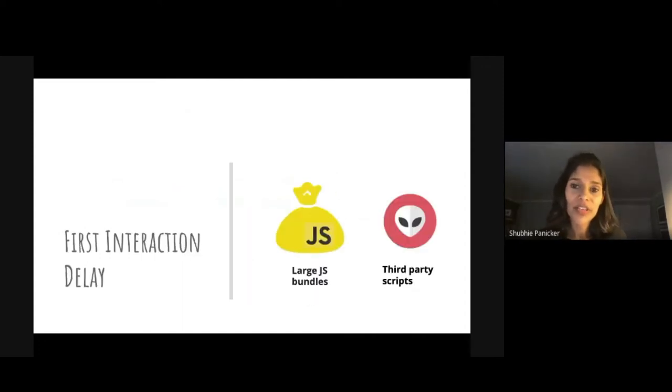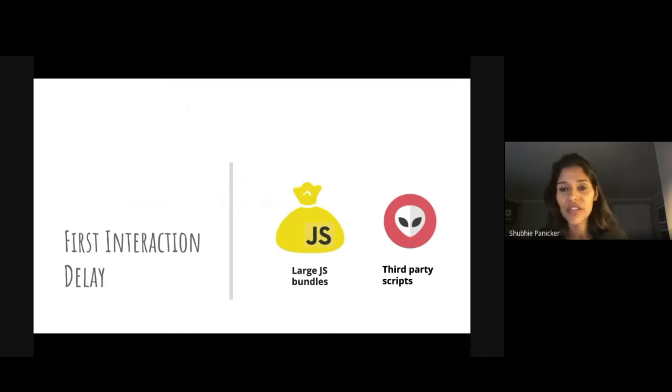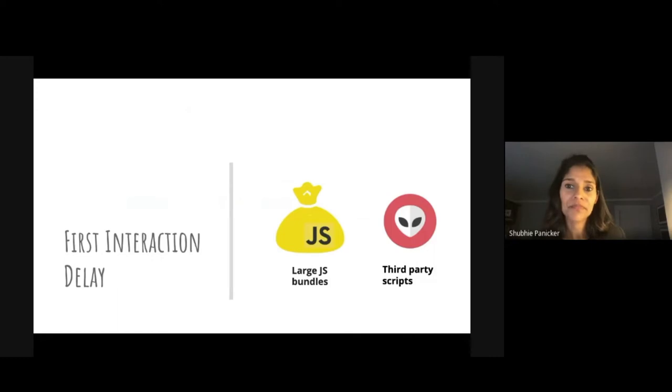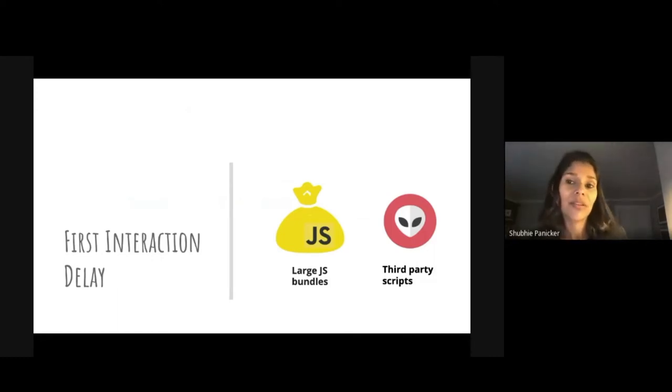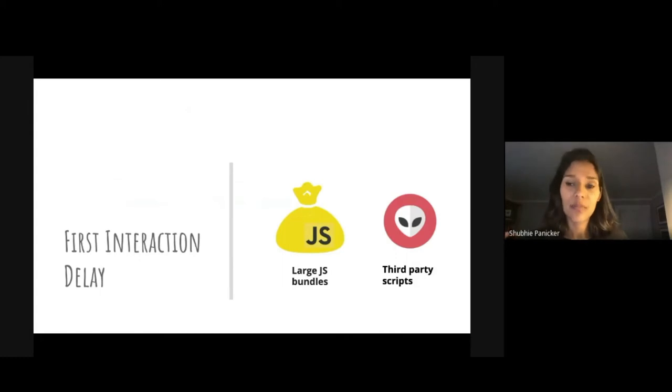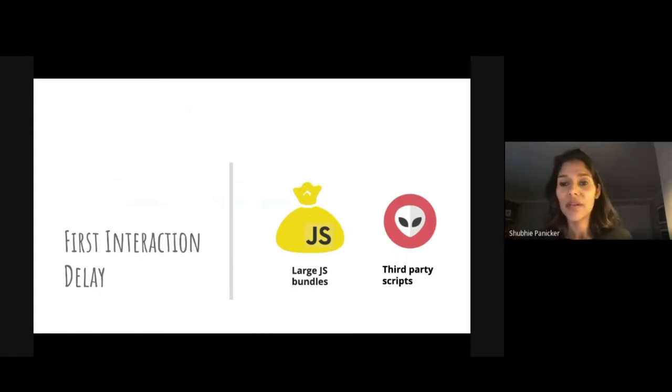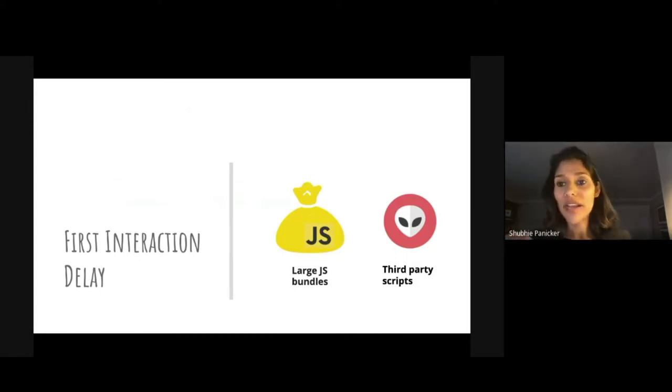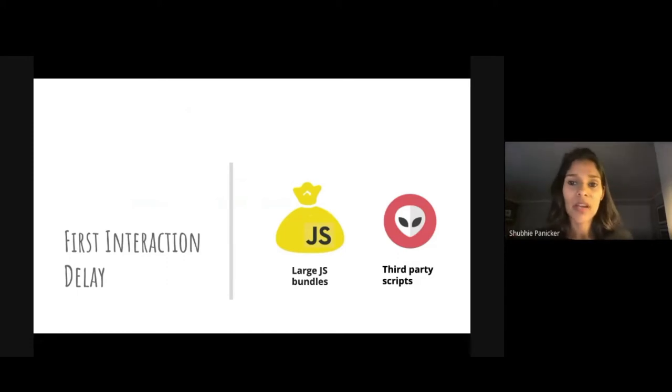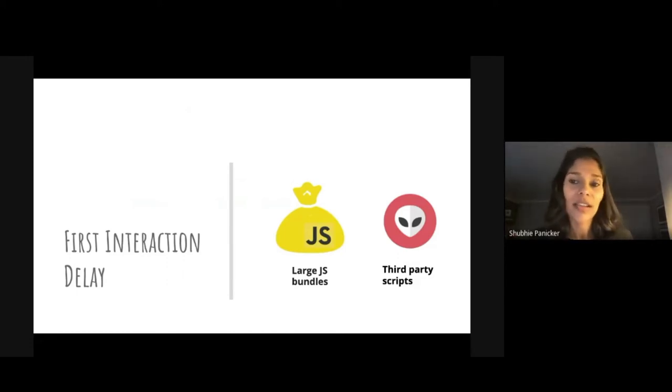Another metric example is first interaction delay. The most common culprit here is large JavaScript or non-critical third-party JavaScript that's sneaking up ahead of the primary JavaScript, getting ahead on the network or getting ahead on the main thread and causing additional style and layout work.